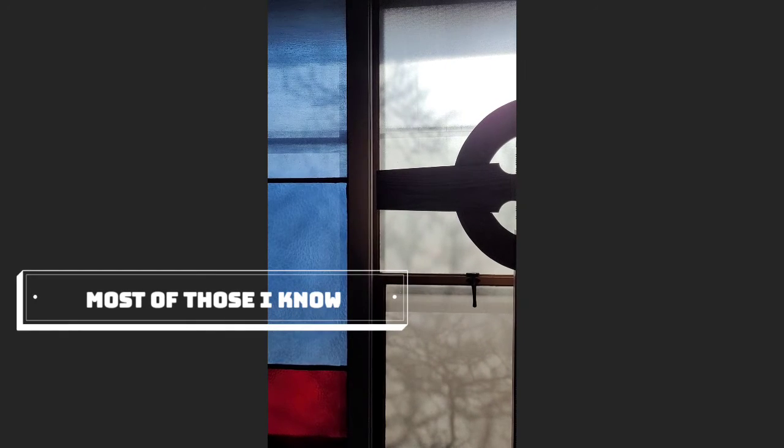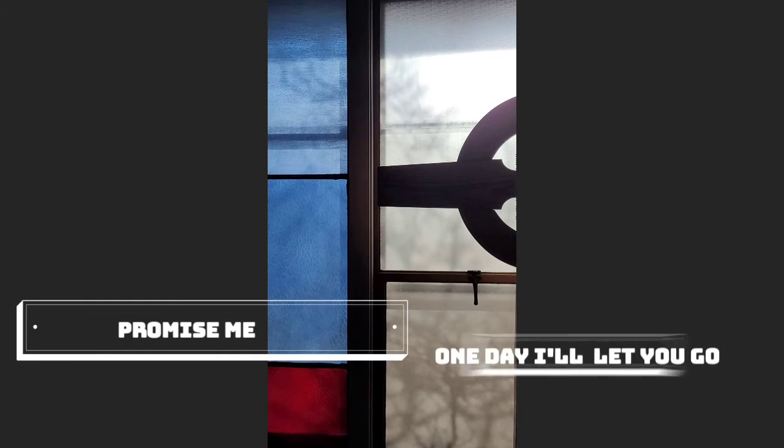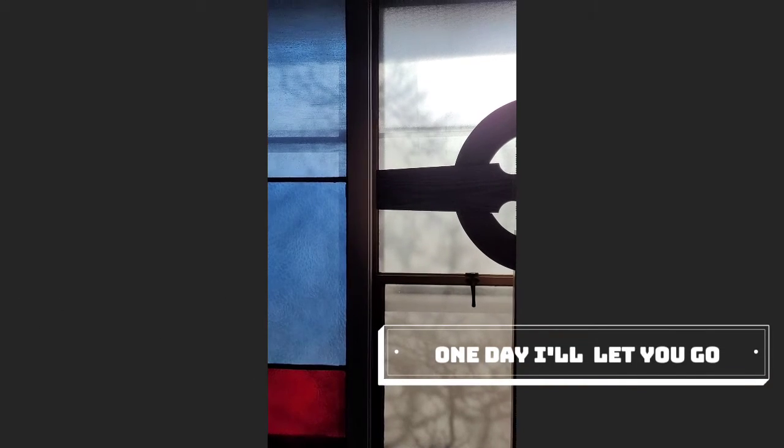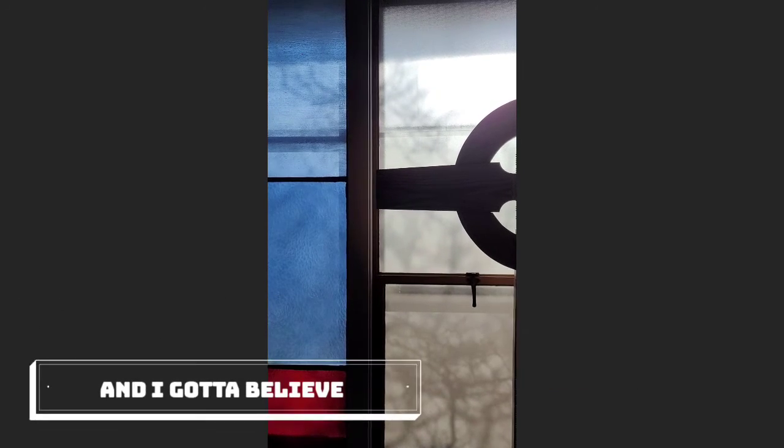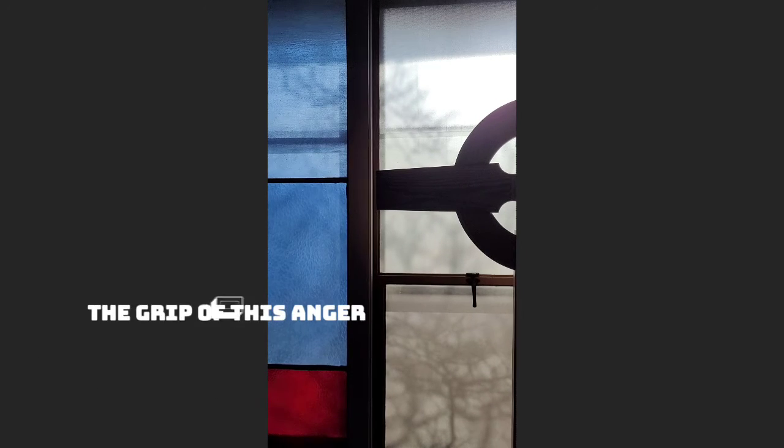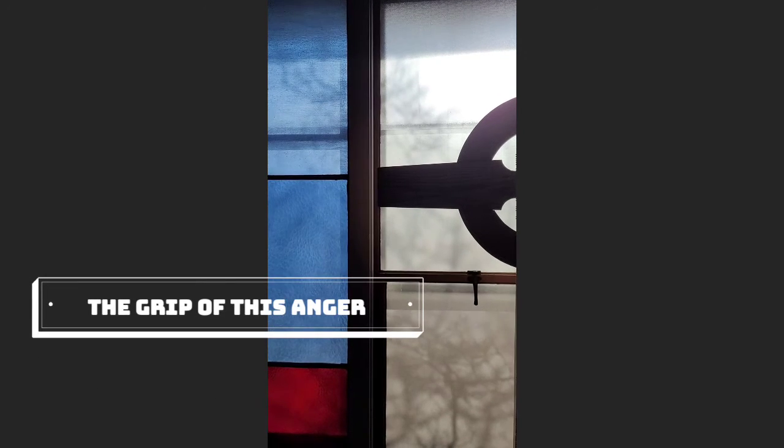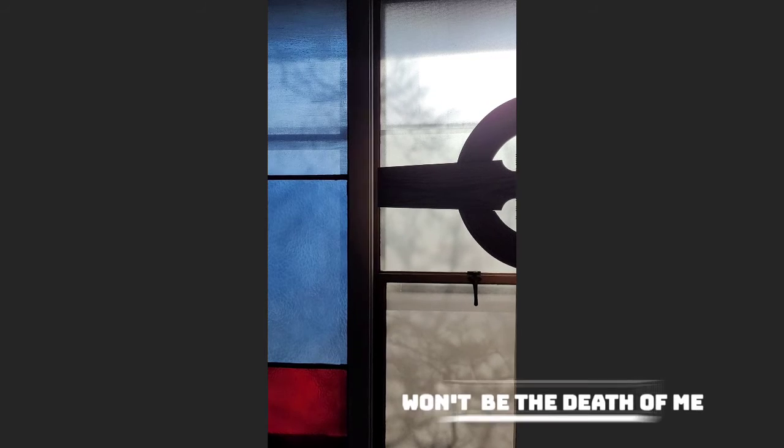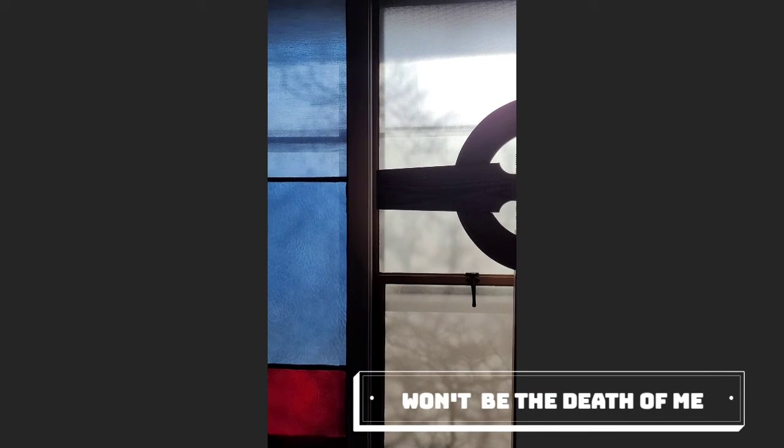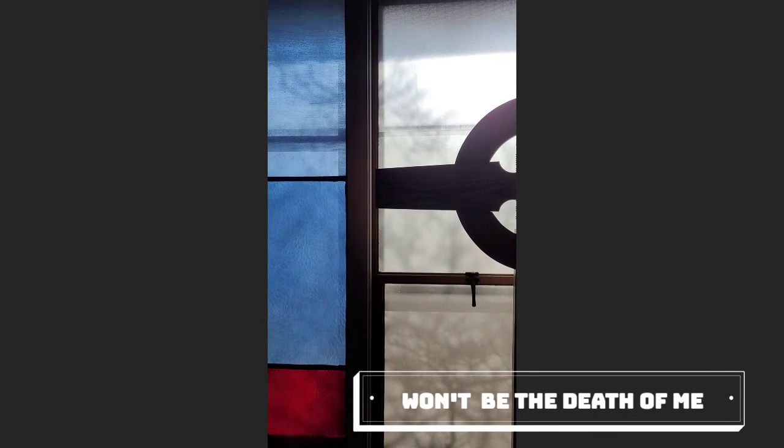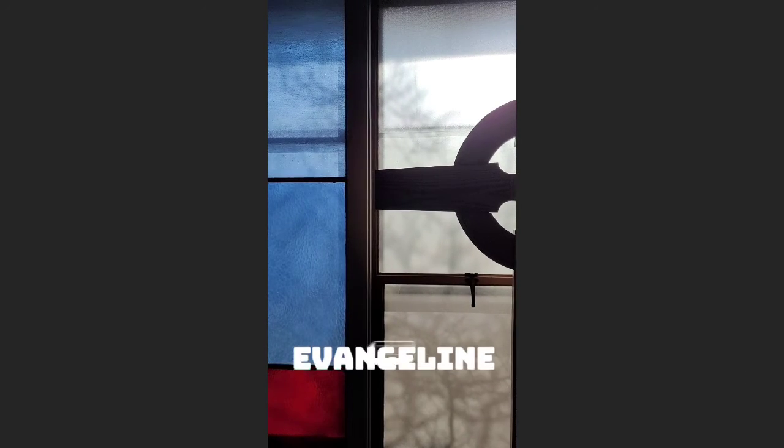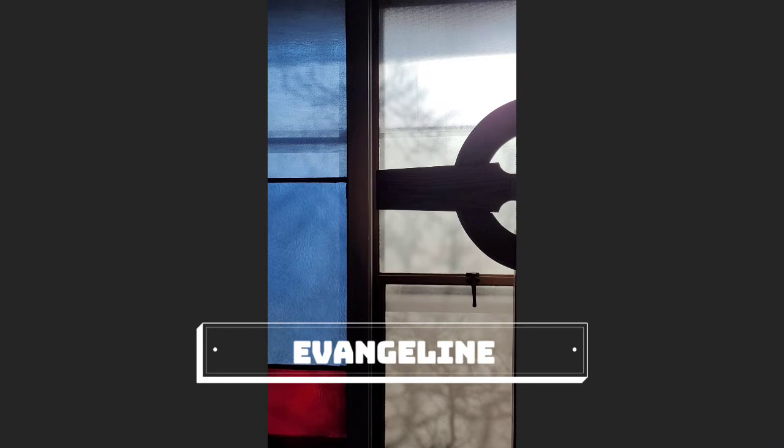And most of those I know, promise me one day I'll let you go. And I gotta believe, the grip of this anger won't be the death of me. Eventually